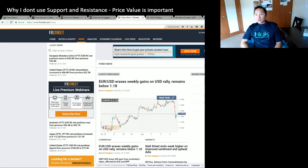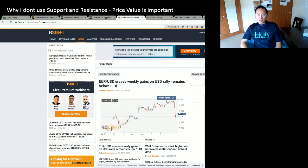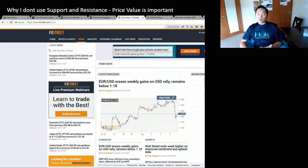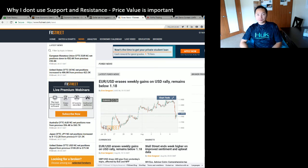Since it's USD/JPY, remember that the United States and Japan are allies, so they're pretty much on the same page. You have to keep that in mind when trading this pair.